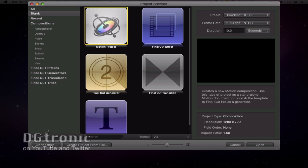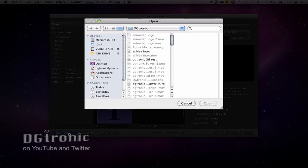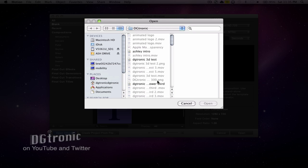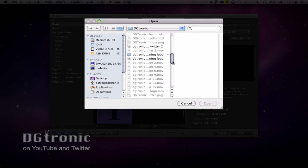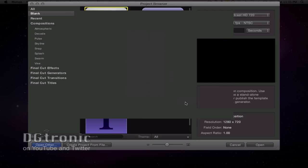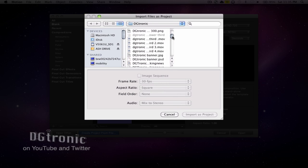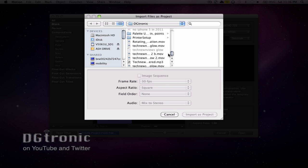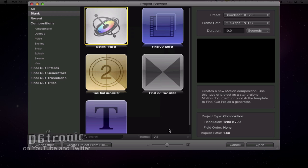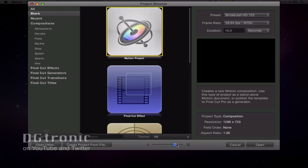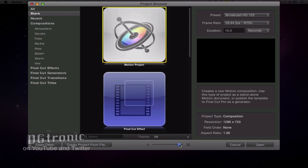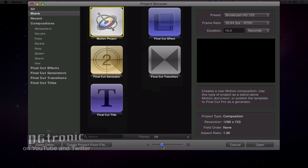On the bottom of the window you have two options: Open Other, which brings up a dialog box where you can click on any file you want, or Create Project From File, which gives you a dialog box where you can open any file and use it as a project. In the middle of the bottom of the window, you have the option to magnify, make the icons smaller, and make them fit.